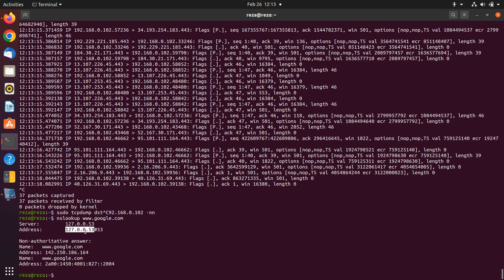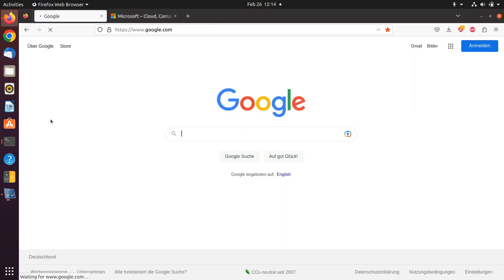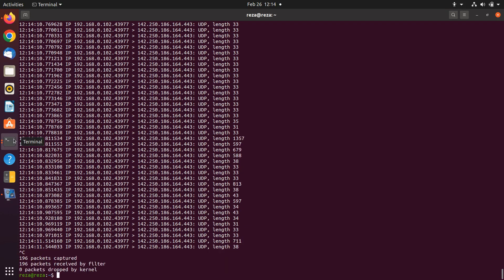This is the IP address. Now we can add this to the destination filter with the destination IP address, and we can see all the packets that are for this destination, which is Google. So, for adding the IP address of a source or destination, we can use 'src', 'host', or 'dst' for that.